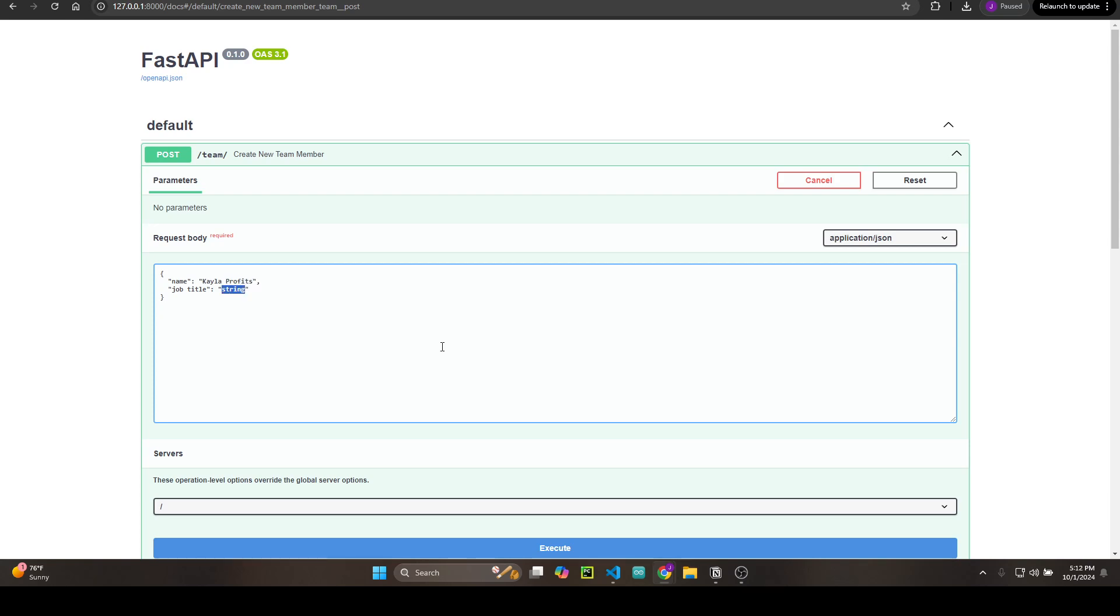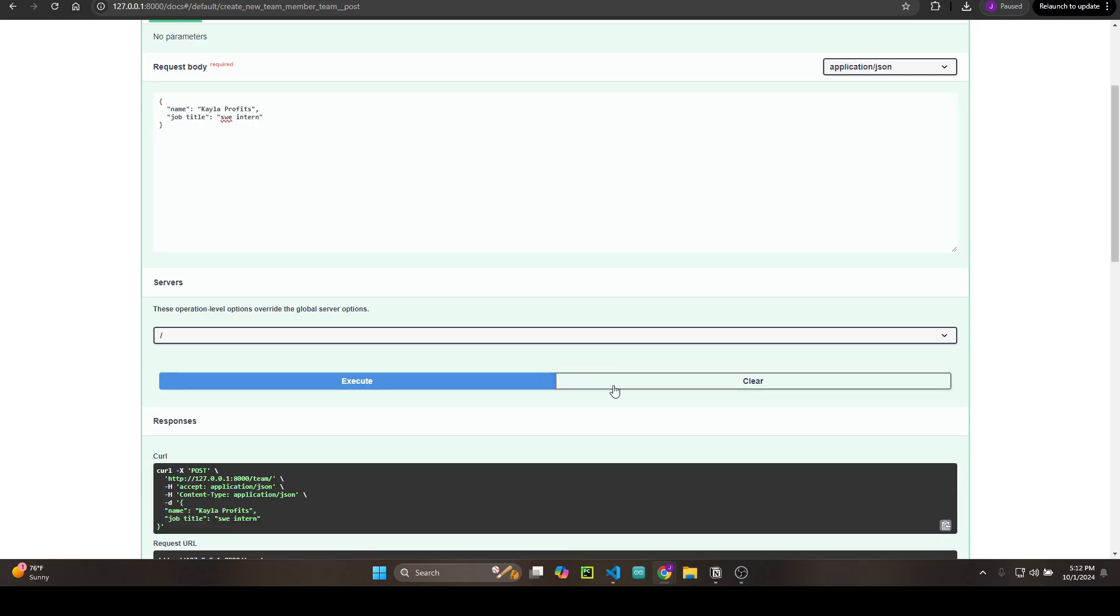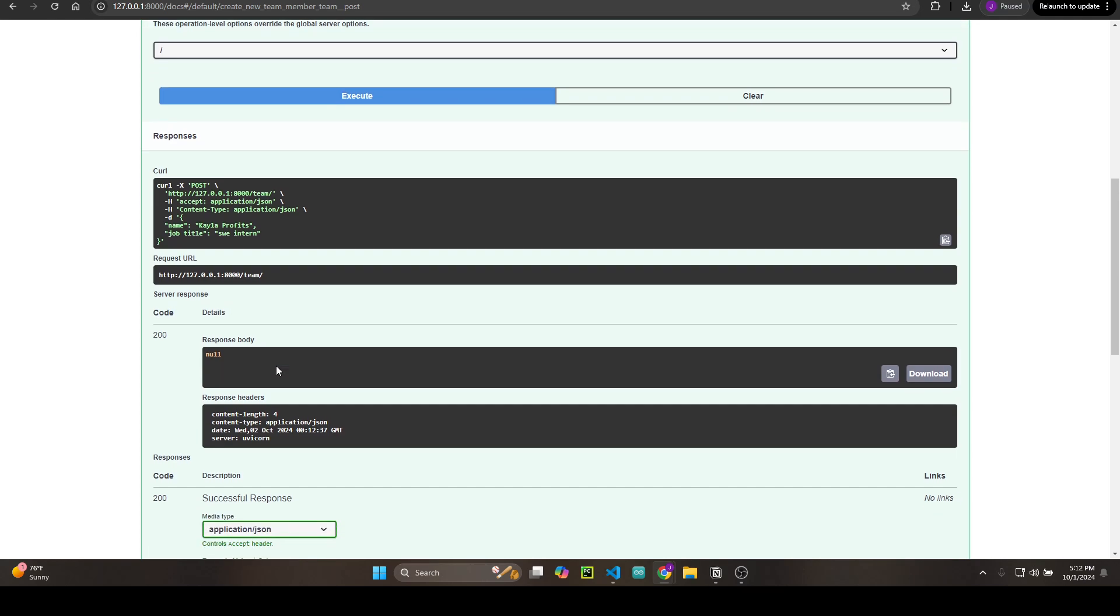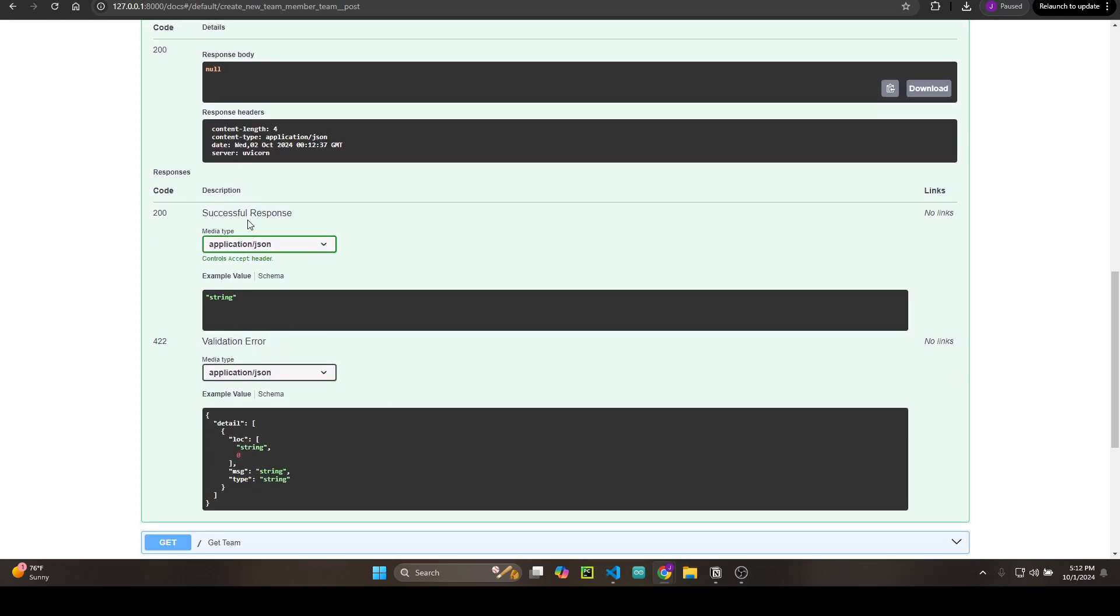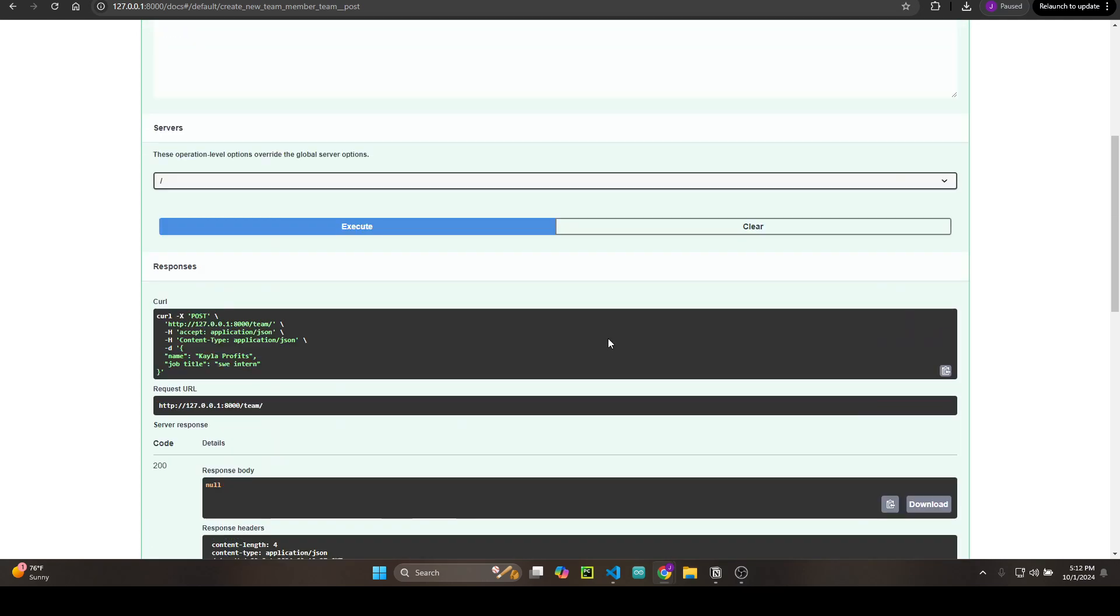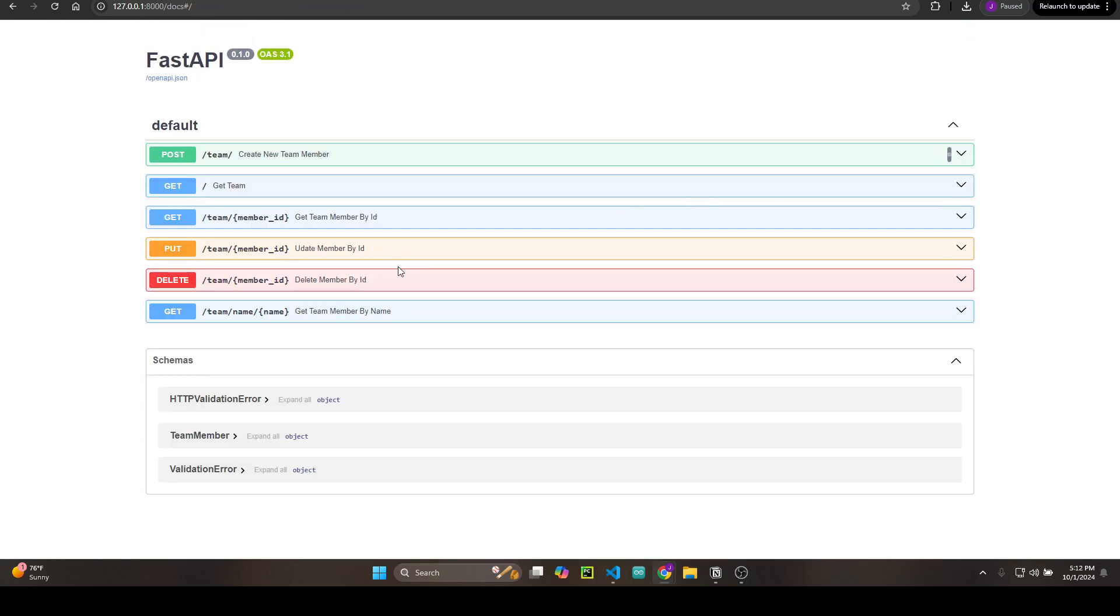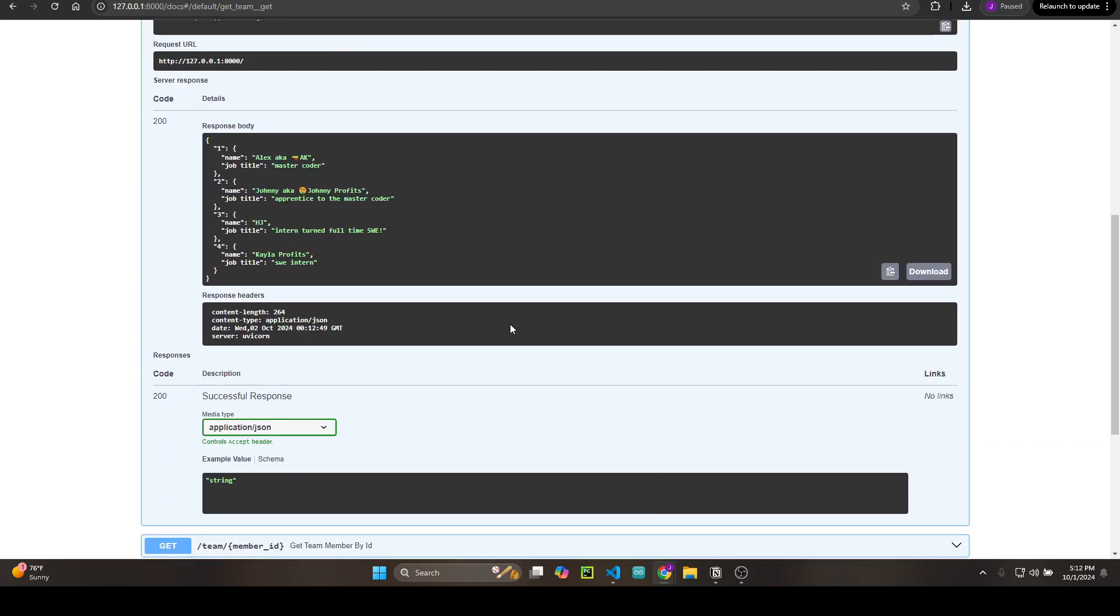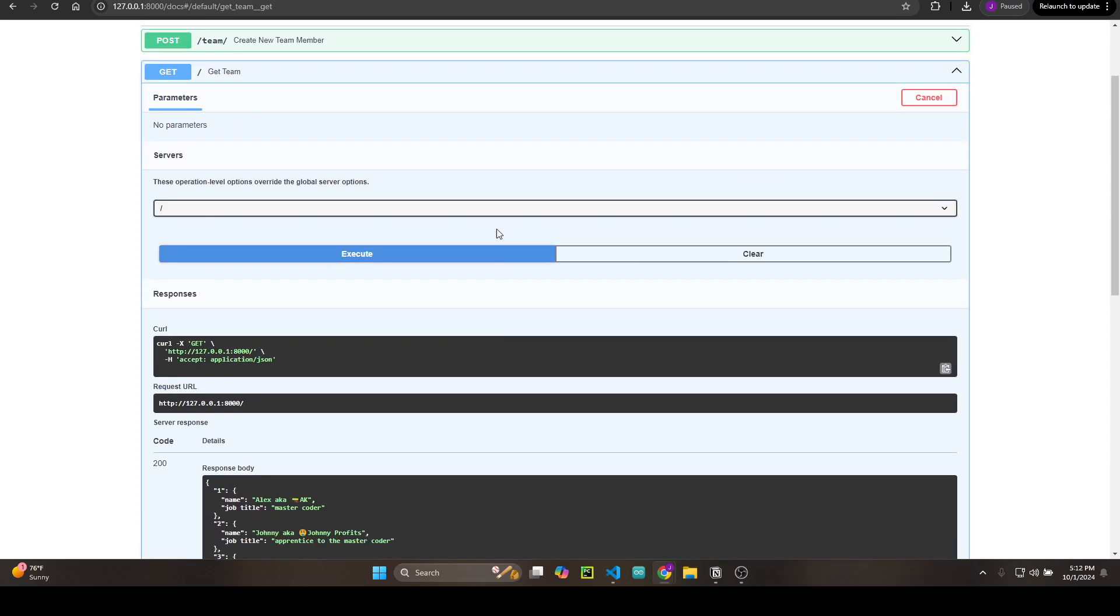She's going to be a software engineer intern if that's the path she wants to take. I'll introduce her to it but I'm not going to force it on her. Anyways, execute. Success! Now let's get our team, see if she's in there. Execute. There she is, Kayla, software engineer intern. I'm so proud.